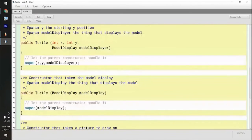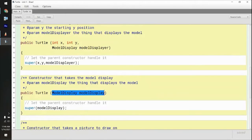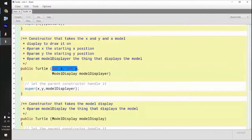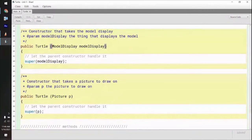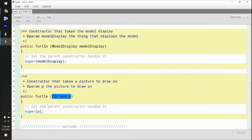Here's another constructor that takes just the model display — it doesn't take the x and y, which means the x and y default to something. So you can make a turtle that has a certain x, y initially, or you can leave it blank. When there are multiple constructors, it's called overloading constructors. You have multiple constructors and they all do different things. We can keep going — there's another constructor that constructs a turtle based on just one input, the picture P.